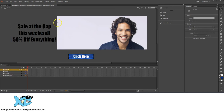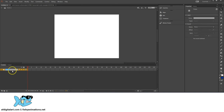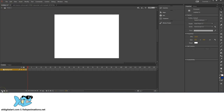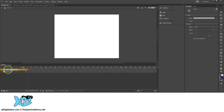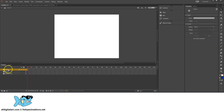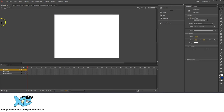Let's go ahead and build this out. In my scene I'm going to rename Layer 1 to Background. Then I'll click the new layer icon and double-click to name it Image. I'll create another new layer and name it Type, and then create one more and name it Button.